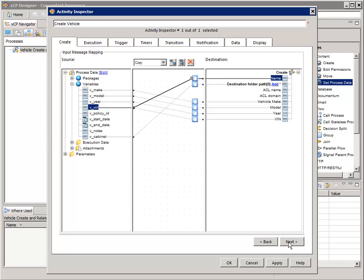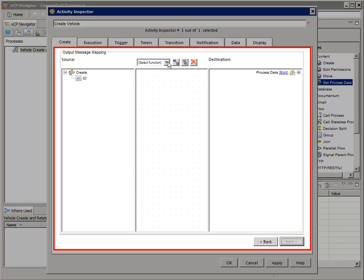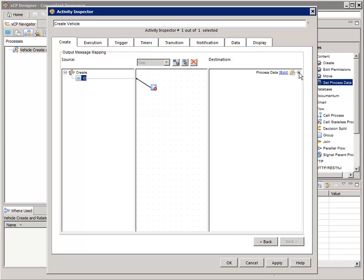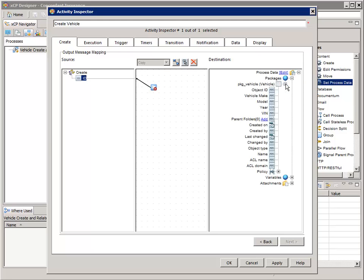Now we're ready to configure the output mapping — click Next. This Output Message Mapping wizard page is where we configure what the output of the Create activity will be. In this business process, the Create activity flows to the first Set Process Data activity. That activity will need to copy the Documentum object ID of the vehicle business object into the object ID of the vehicle package. So let's add a copy function and map the Create activity's ID property on the left to the object ID property of the pkg_vehicle package on the right. Click OK.